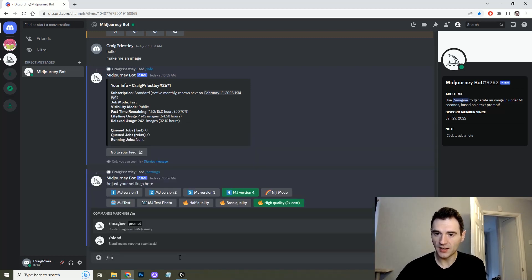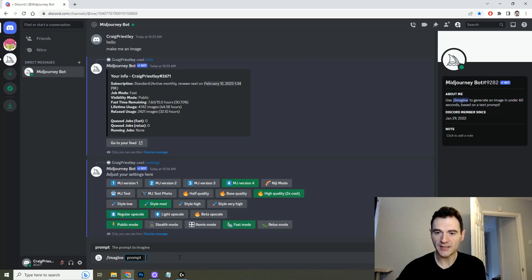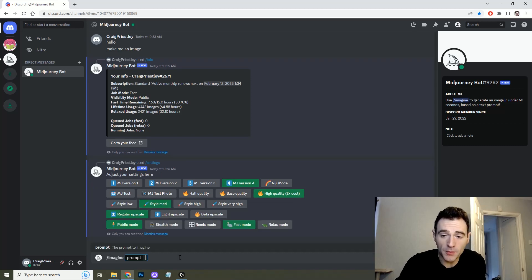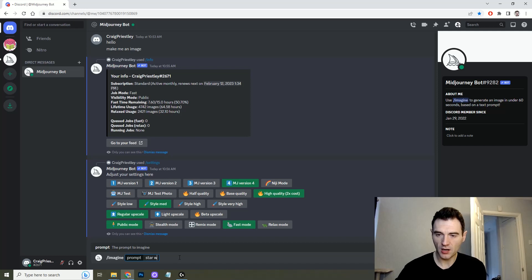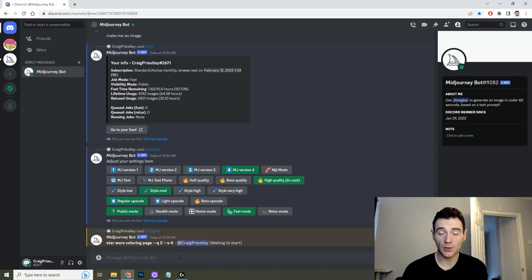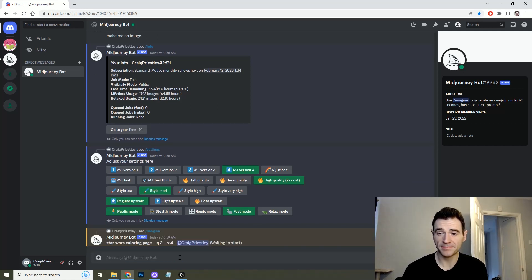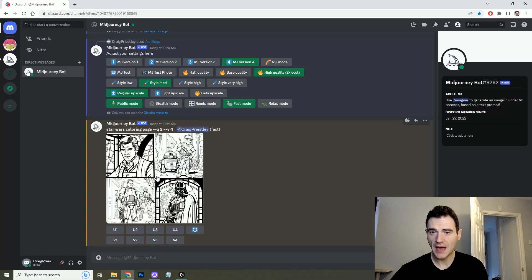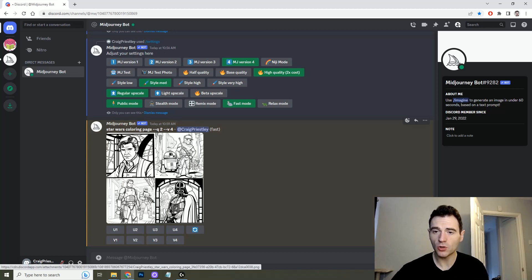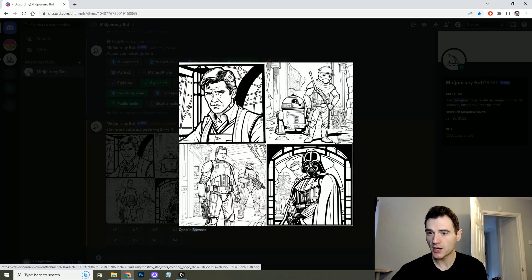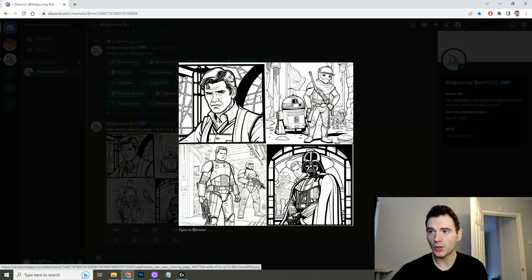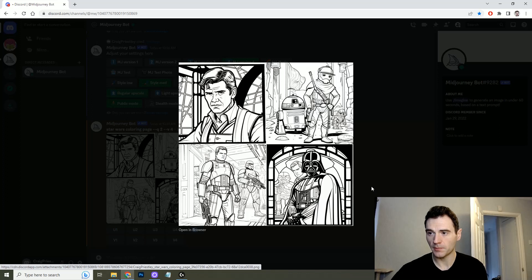All you need to do is write imagine and then you put your prompt in here. So we are going to create a Star Wars coloring page and let's see what it comes up with. So as you can see how it works, Midjourney gives you 4 options per prompt. You can click on these to make them larger and if any of these work for you you can upscale them.